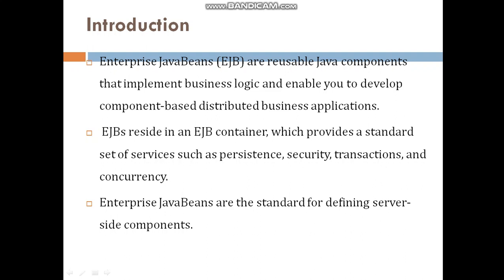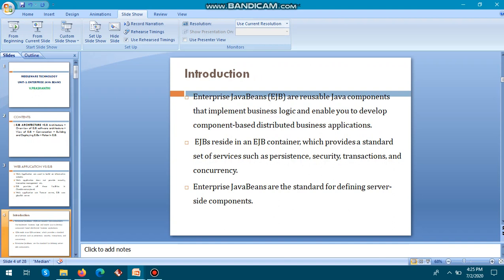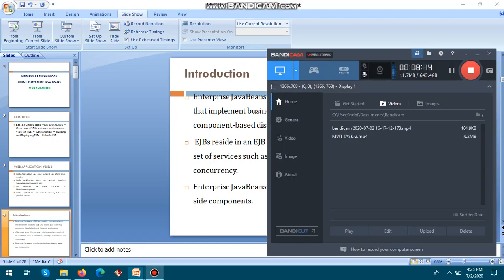EJB resides in an EJB container which provides standard services such as persistence, security, transaction, and concurrency — as I mentioned. We will see what the EJB container is in the next classes. These EJB components are used for defining server-side components — not client-side components. The advantages of EJB will be covered in the next class. Thank you.